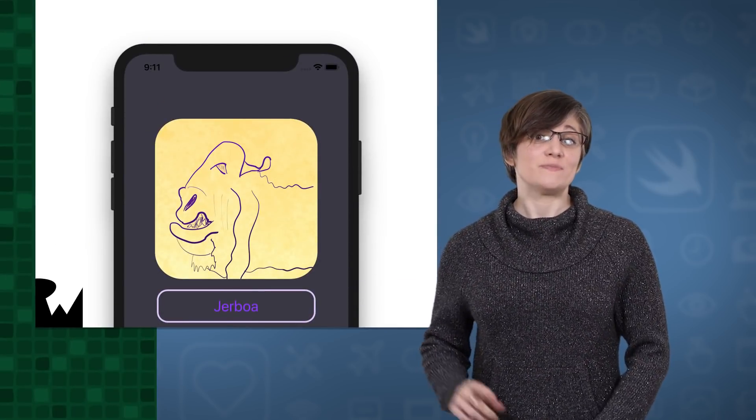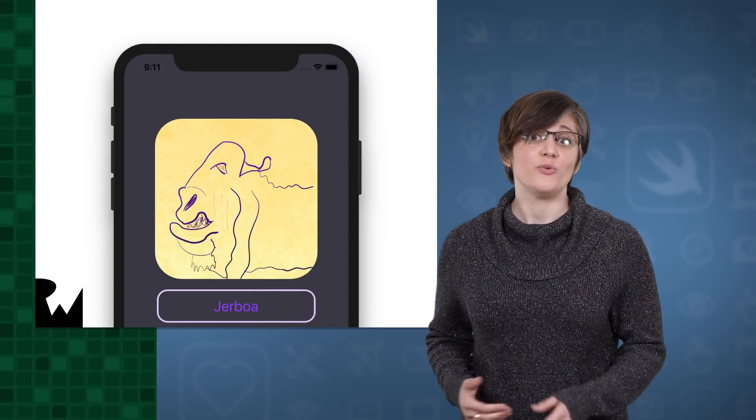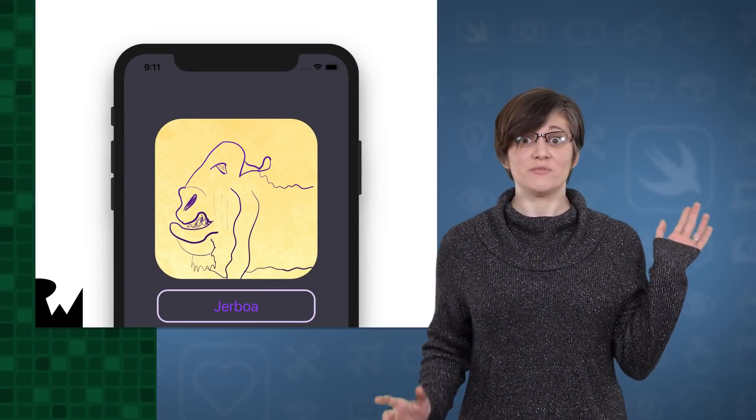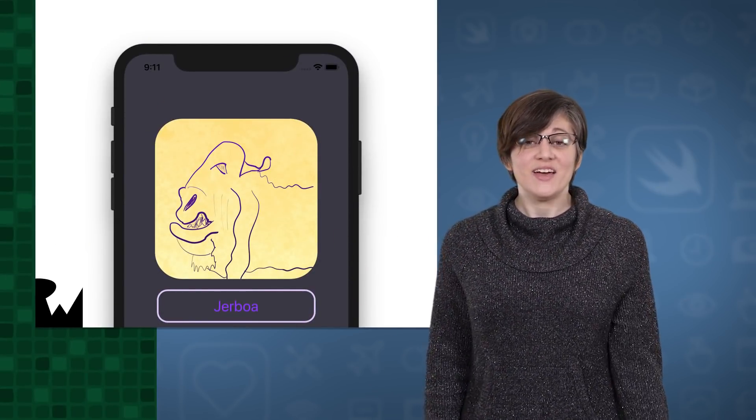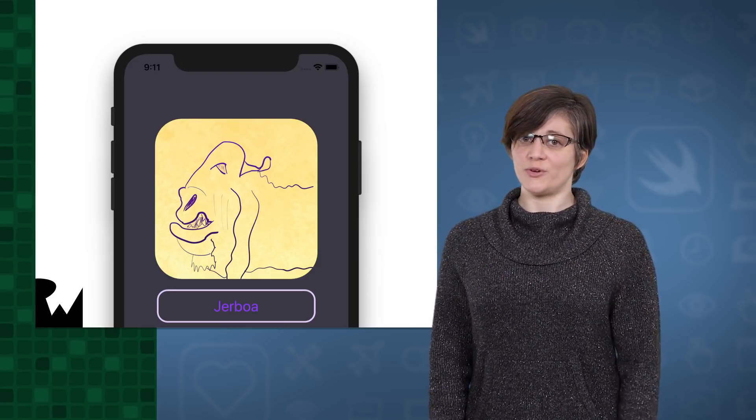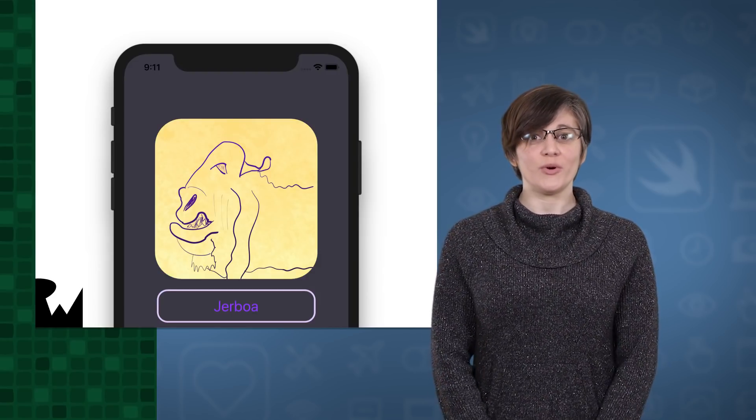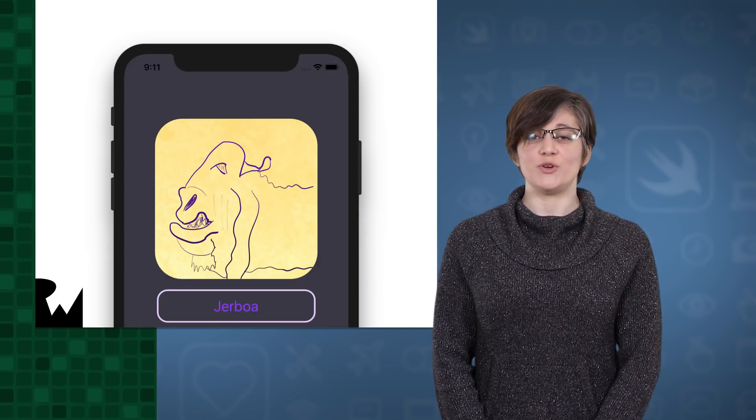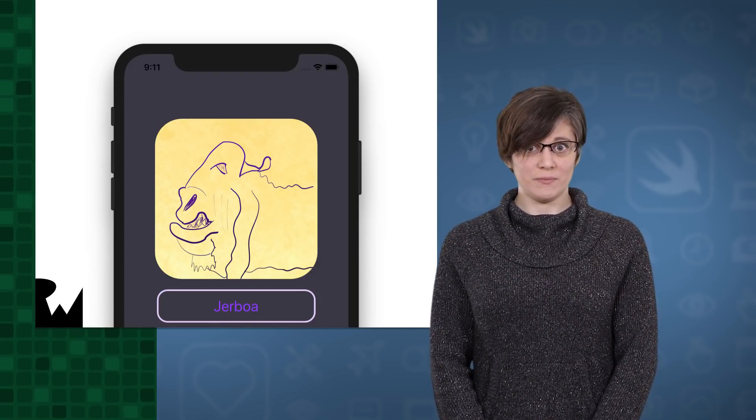We're going to start off creating this basic card view with an amazing animal drawing on it, but instead of reaching for the familiar storyboard, we're going to design this view with a nib.